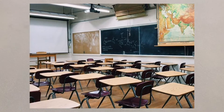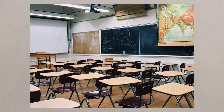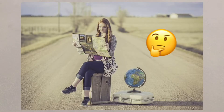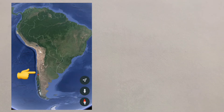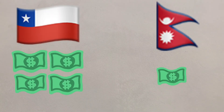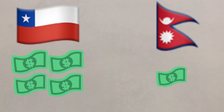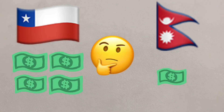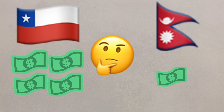As GCSE geographers you should not only recognise the names of these countries but where they're located. Chile is in South America on the west coast whilst Nepal is in Central Asia to the north of India. Chile is much wealthier than Nepal with a higher GDP and HDI, so by comparing these earthquakes we can see how wealth might play a part in the different effects that were experienced.